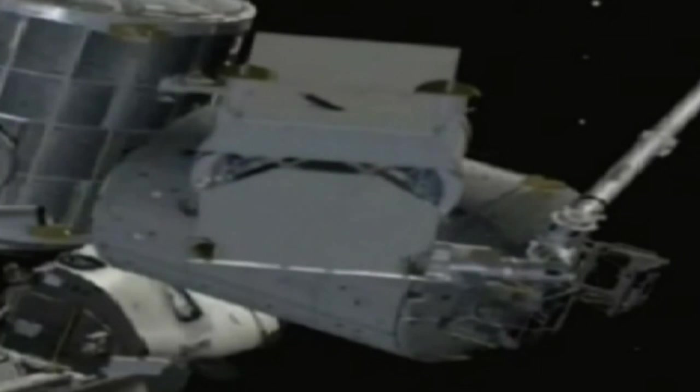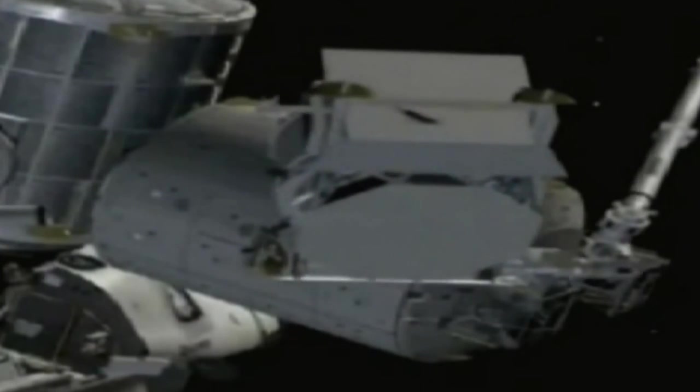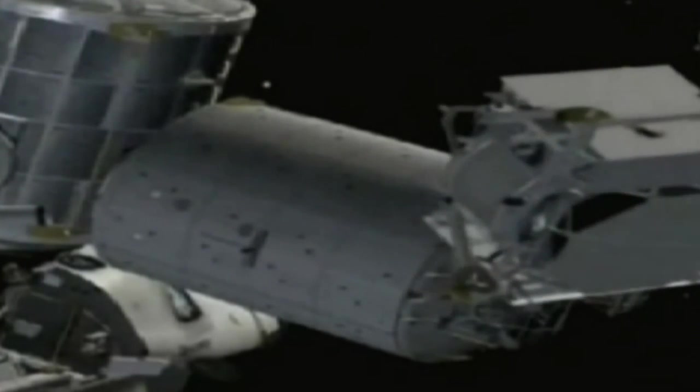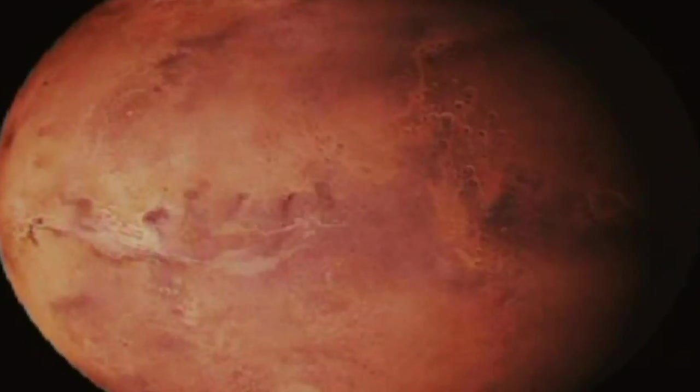Another outcome from the experiment will be invaluable information that will improve ESA's knowledge about the behaviour of magnets in space. In the future, this could be used to build devices to shield astronauts from dangerous cosmic rays during long-term missions to Mars.